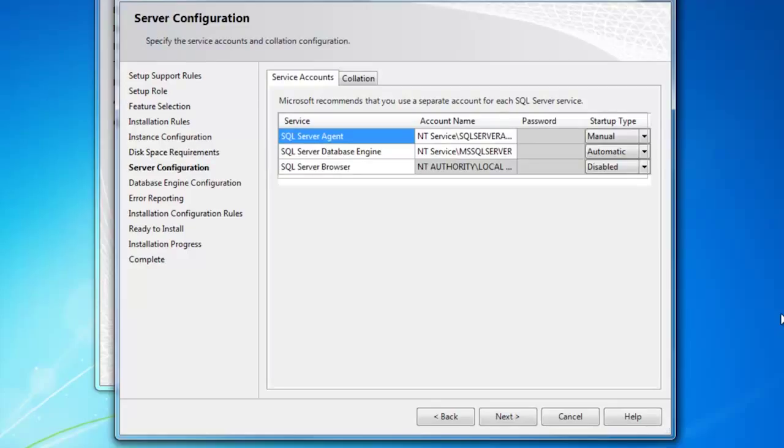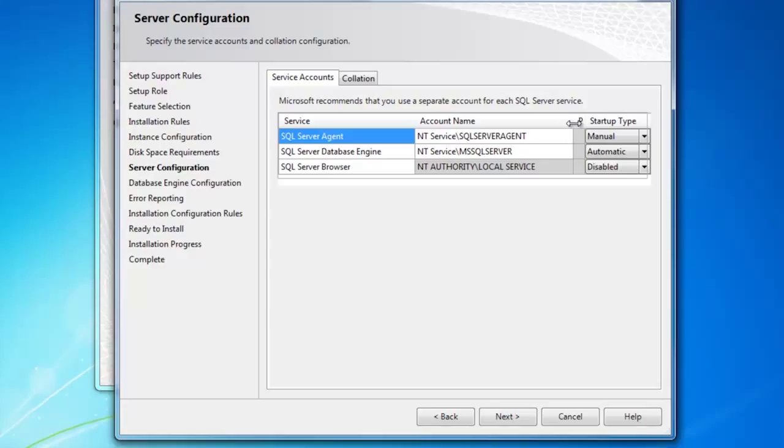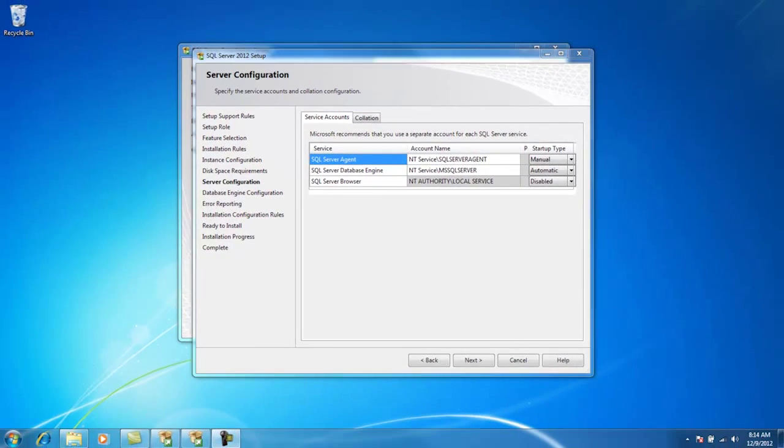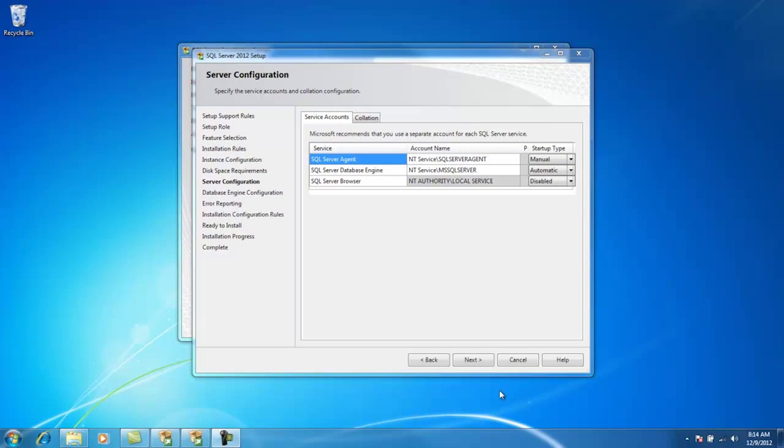Now, SQL Server really isn't an application. It's a suite of services. And what name should each service run under? In this case, let's go ahead and take the default names, and the startup types, defaults, are going to be working just fine for where we need to start. So, we'll leave them right here. And now, click Next.